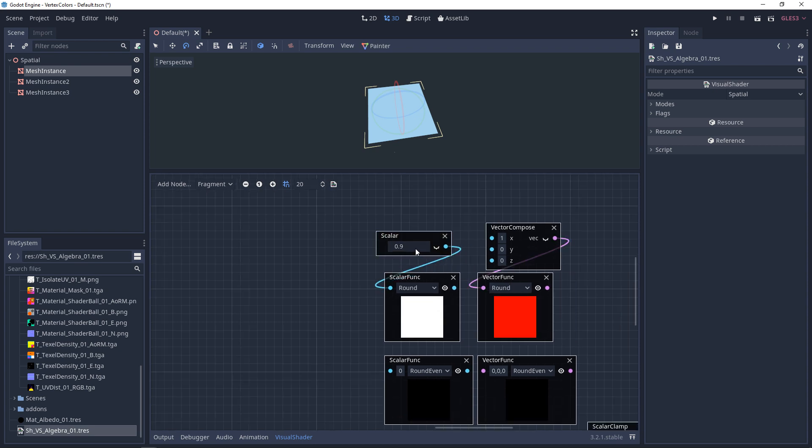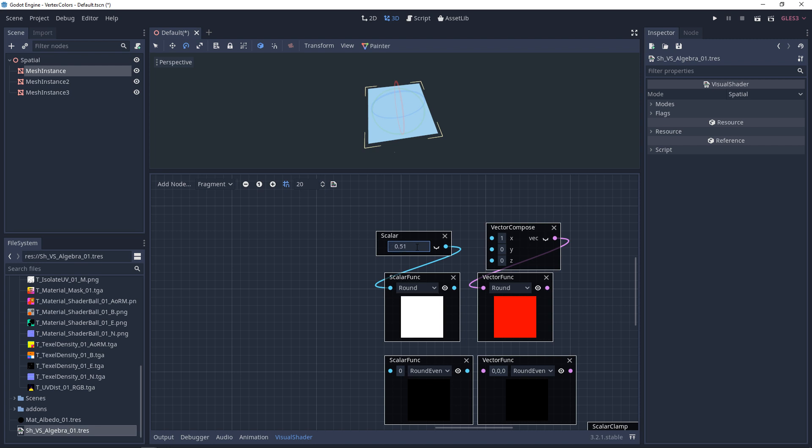Now, with round, if it's a value of 0.5, it's going to round it down to 0. And if it's above 0.5, it's going to round it up to 1.